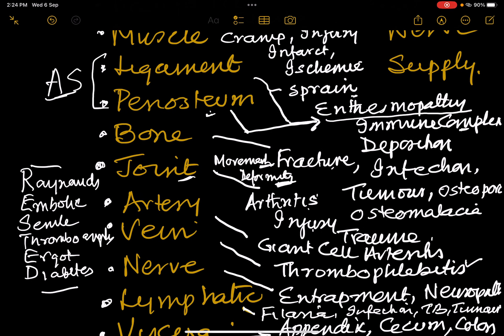Then arteries. Remember the mnemonic RESTED: Raynaud's phenomenon, Erythromelalgia (senile), Thromboangiitis obliterans (Buerger's disease), Ergot alkaloid poisoning (also called St. Anthony's fire), and Diabetes mellitus. All these, along with giant cell arteritis, can cause severe ischemic pain.